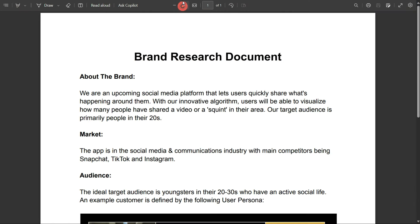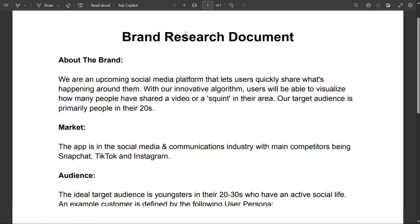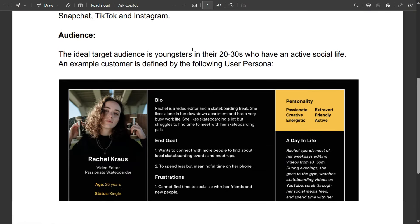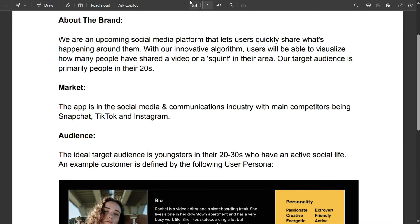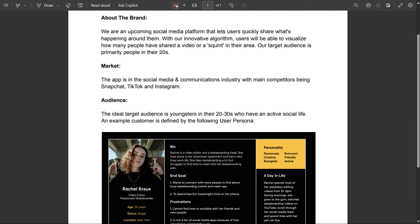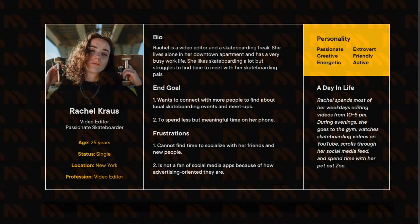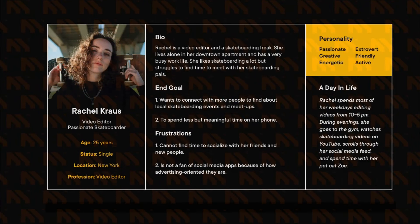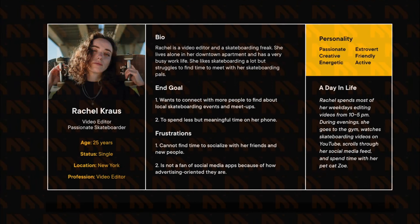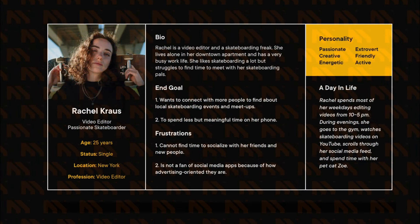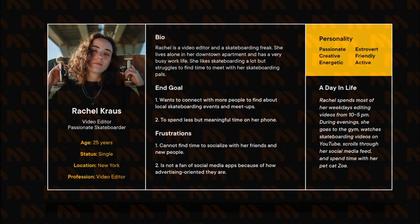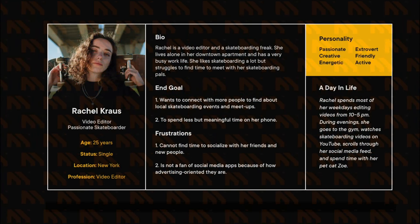Here's an example of how my brand research document looks. You can download this template to create your own research document. You can also find a user persona template in the description of the video to create user personas quickly.